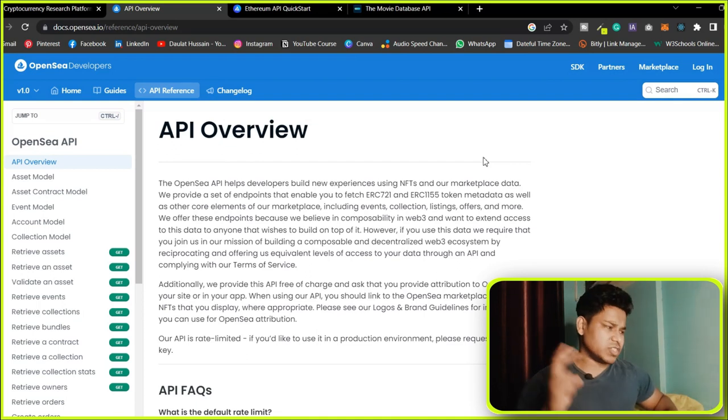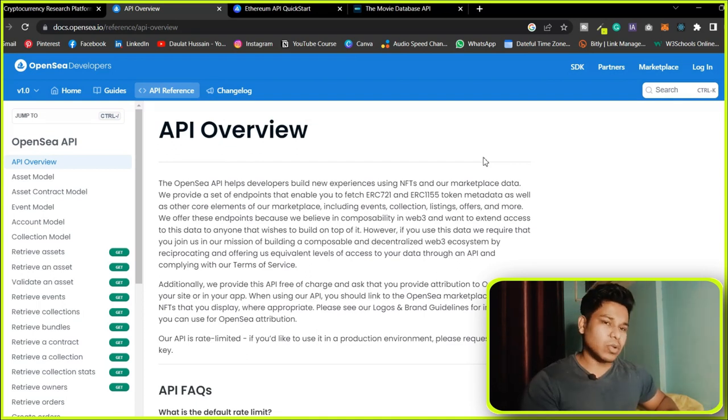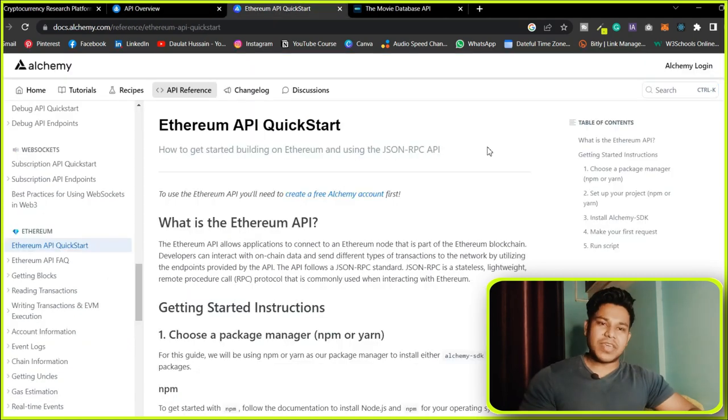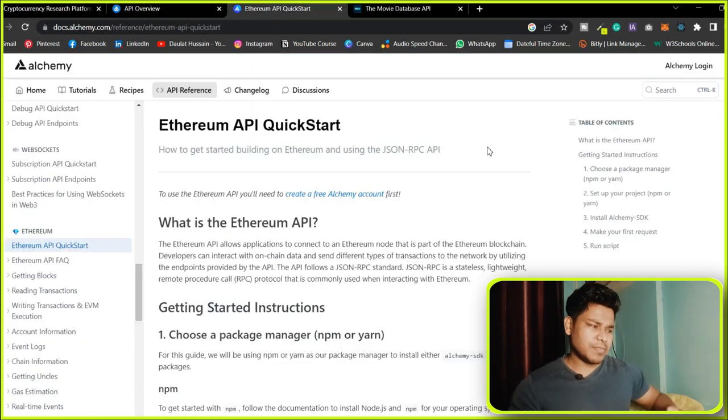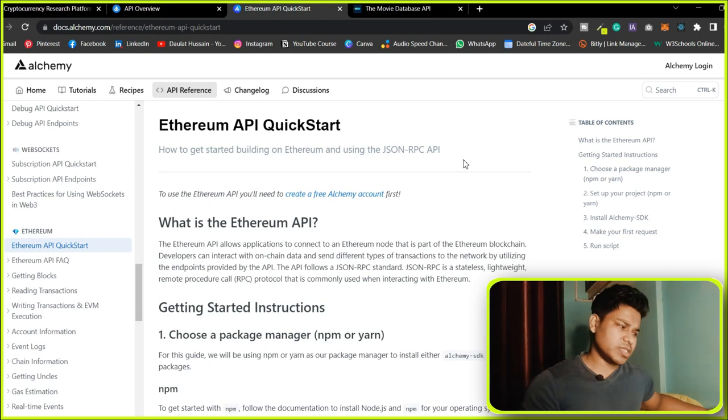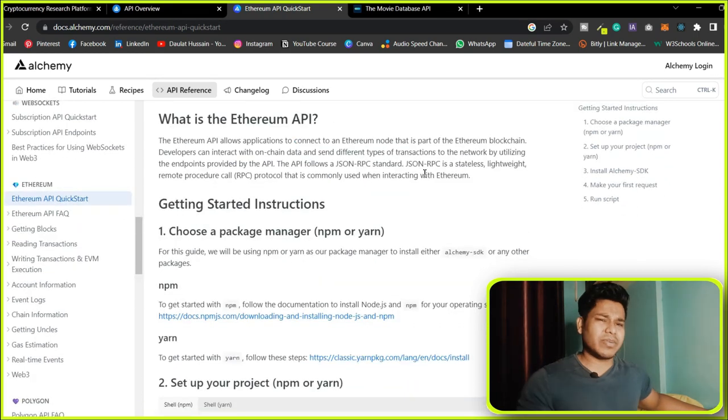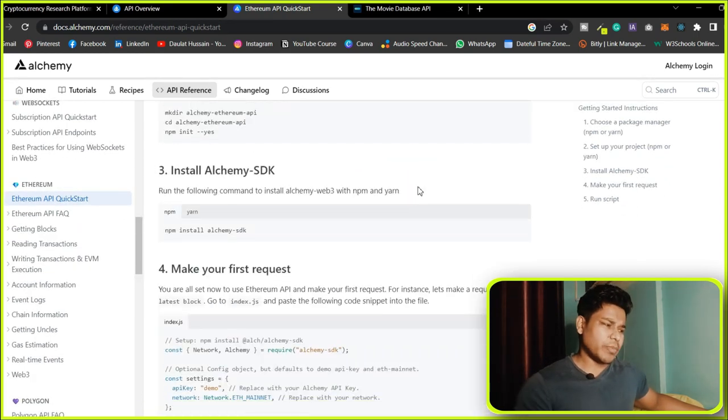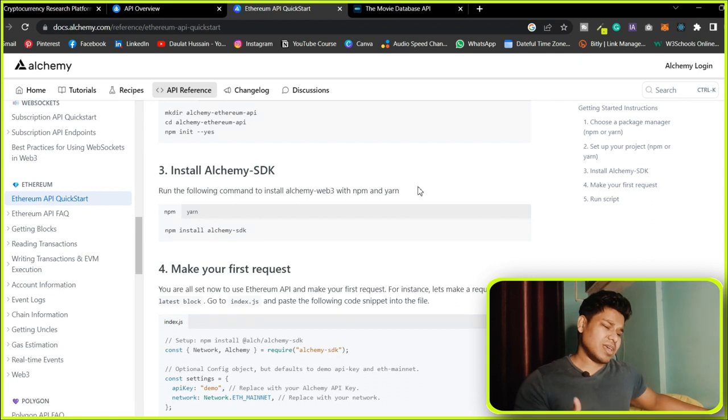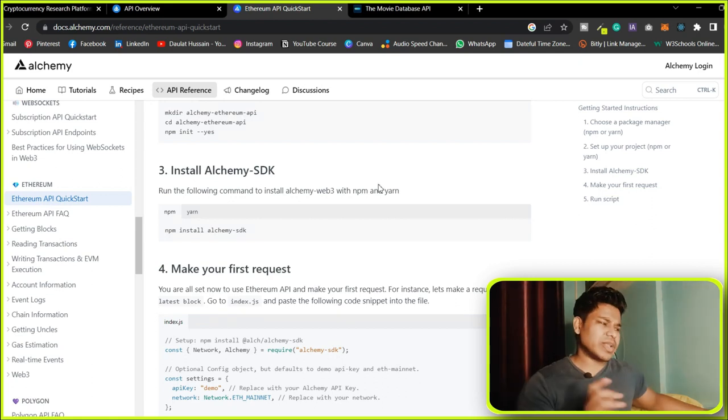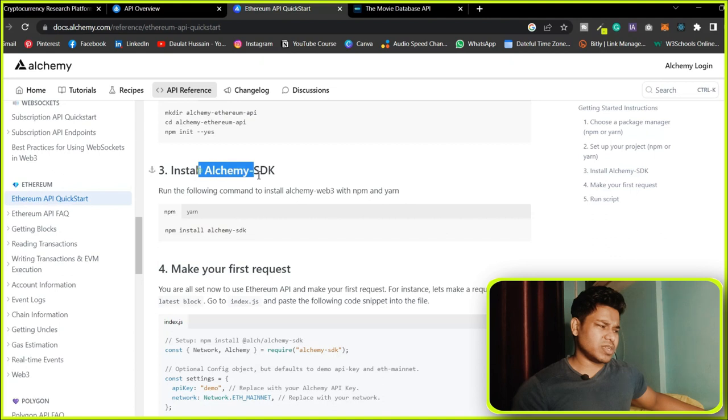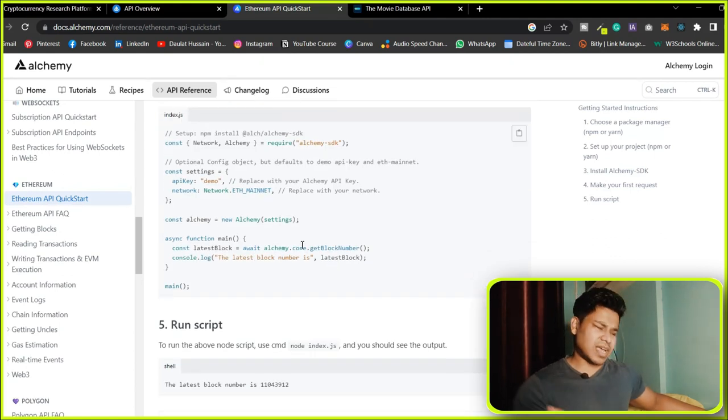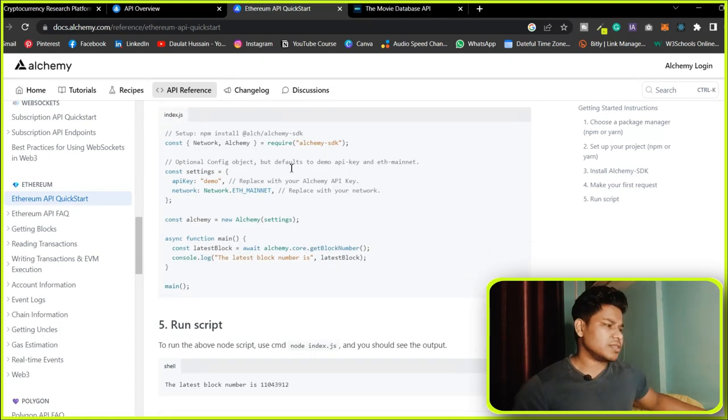This is the number two API. I recommend you check the documentation to see what data you can get. The third API is Alchemy. They also provide their API which you can use to fetch real-time data from Ethereum and different blockchains. You can check the documentation for block explorer data, ether price, conversions, history—everything in their SDK. The process is simple: just follow the documentation.